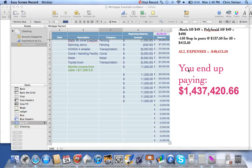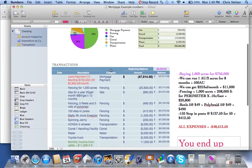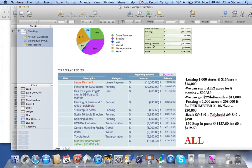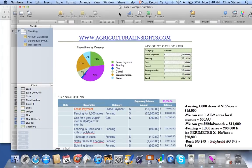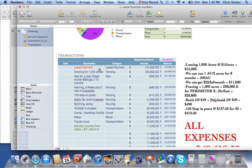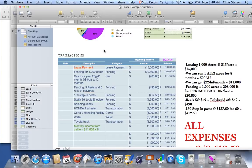Hey guys, this is another video from Agricultural Insights. My name is Chris Stelzer, and I wanted to do a follow-up of an example I gave you guys earlier about calculating expenses for a lease contract. If you'll notice, that video has this spreadsheet in it. Right now I have the lease contract up, and the main difference in these two videos is going to be this box right here, where it says lease payment.